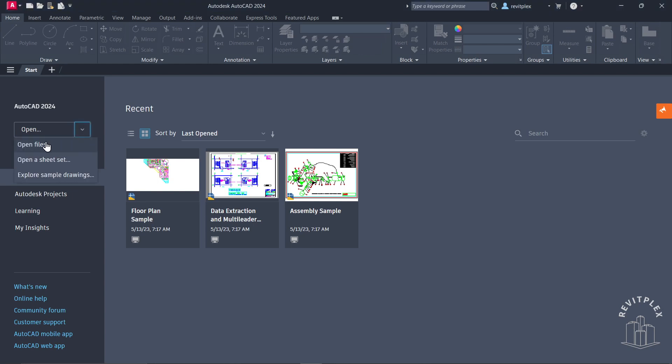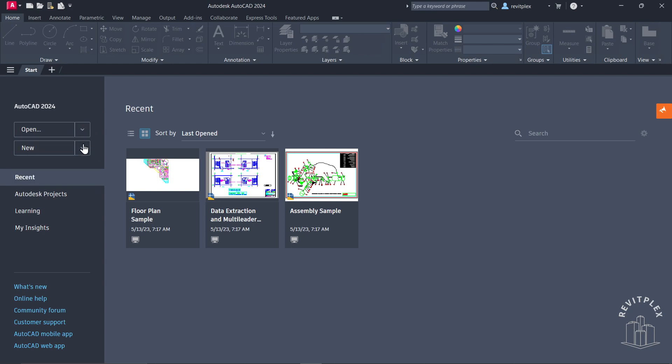If you want to explore sample drawings, you can do that from here. Below that, we have this new button. With the help of this, you can actually open a previously used template.